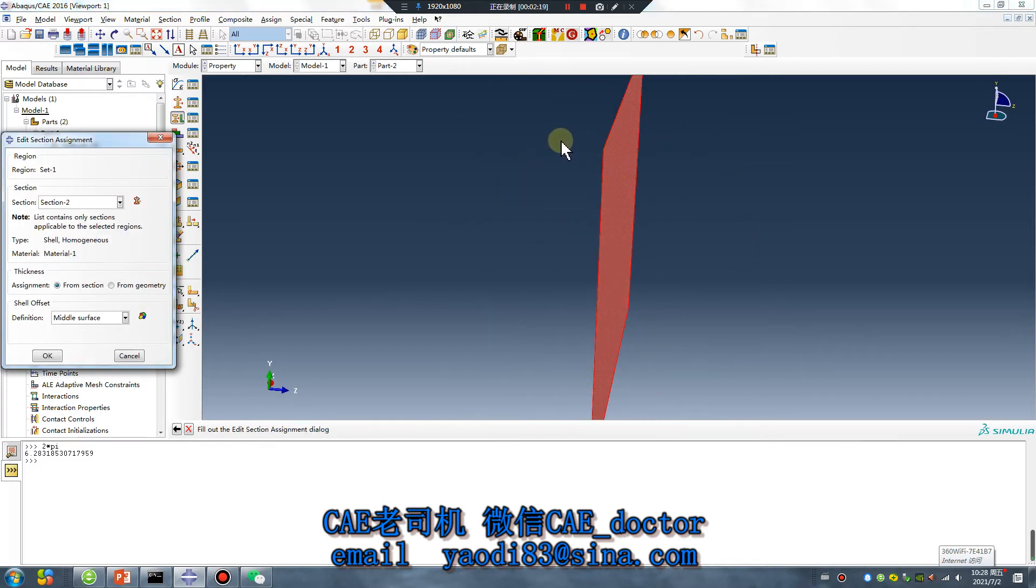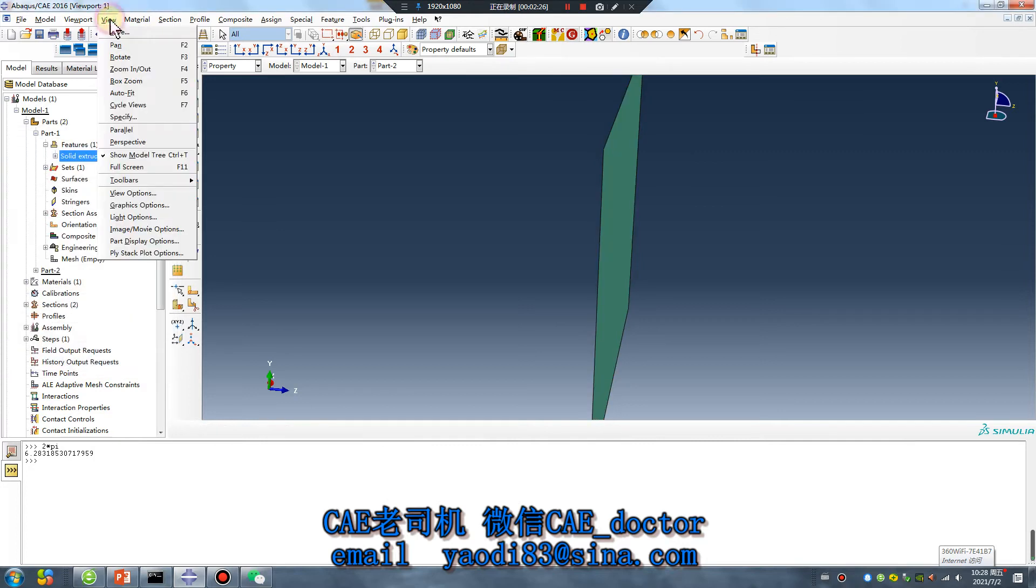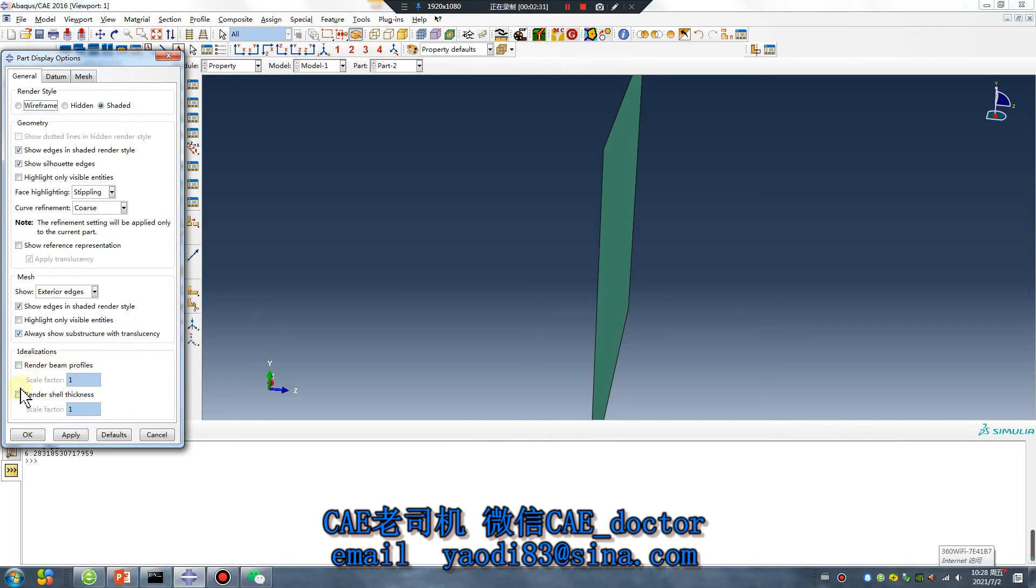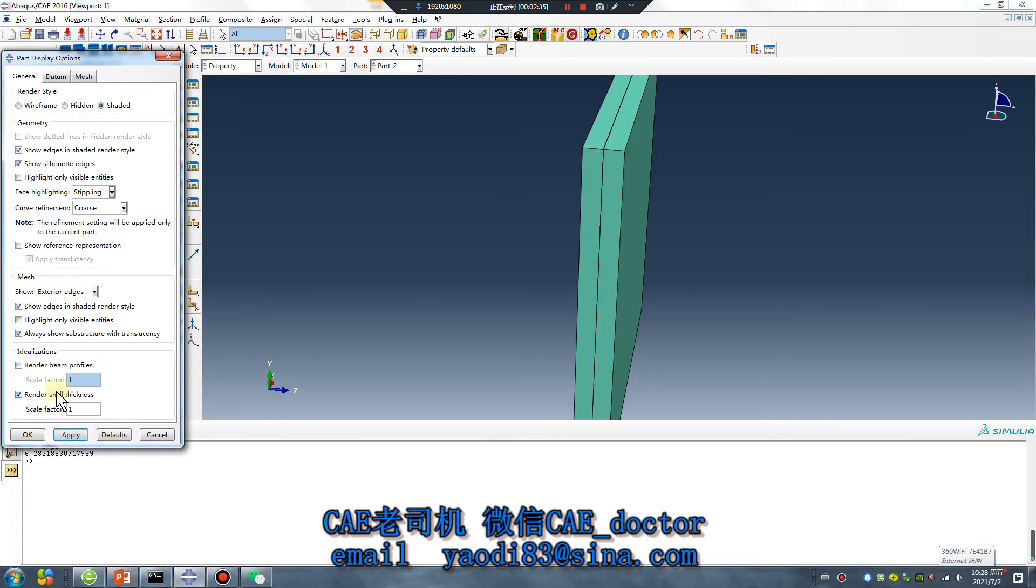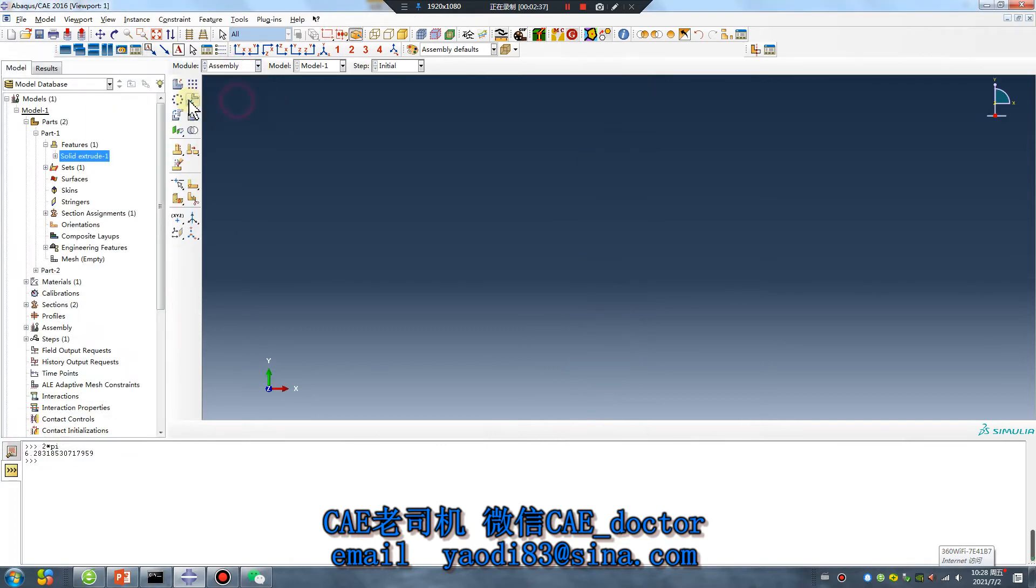Middle surface mean this direction 0.5, this direction 0.5. So the thickness here. No problem. Continue.